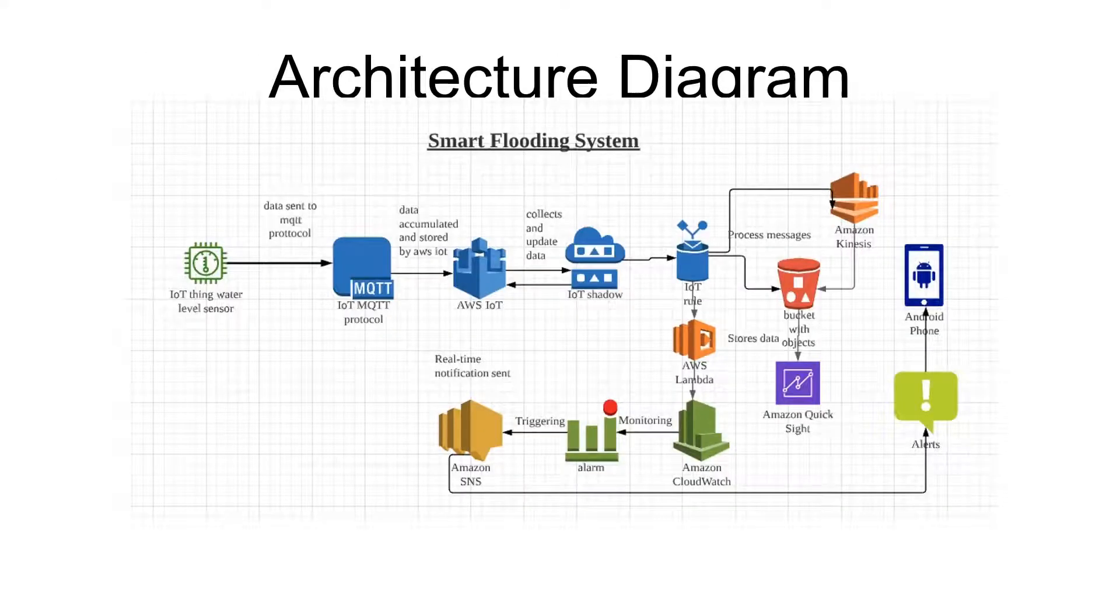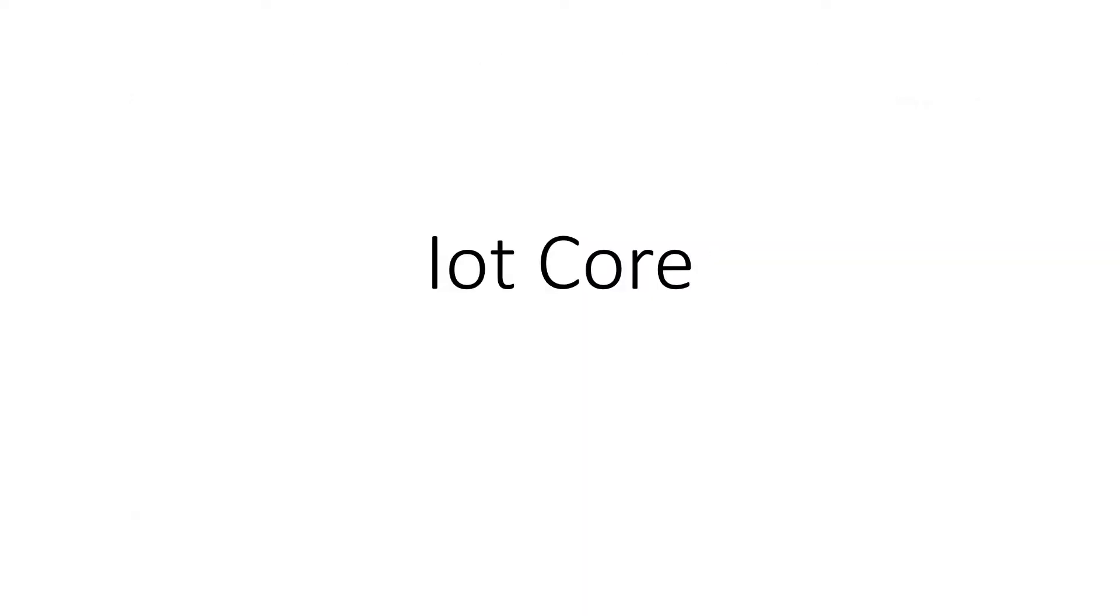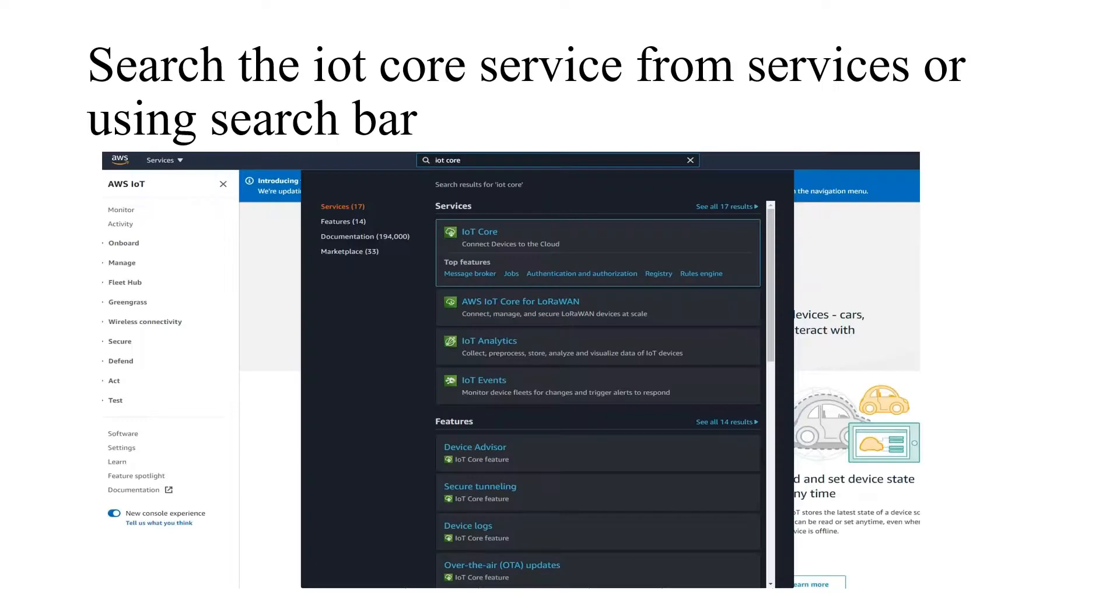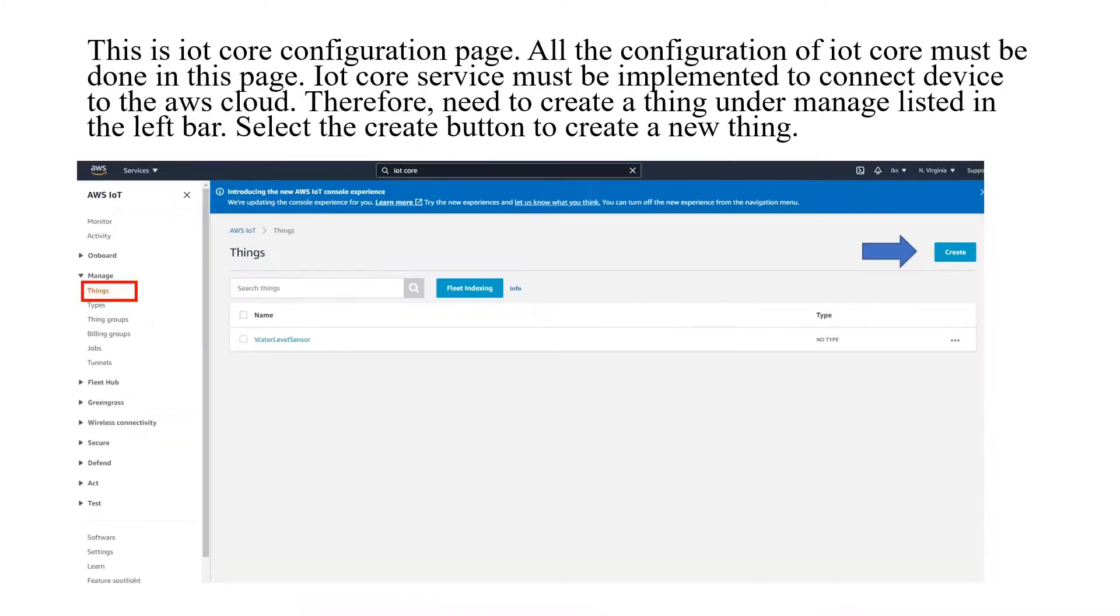This is the architecture diagram of our Smart Flooding System. IoT Core was implemented in our project to create connection between device and AWS cloud. This is how to search IoT Core Server in AWS Management Console. This is the current theme.